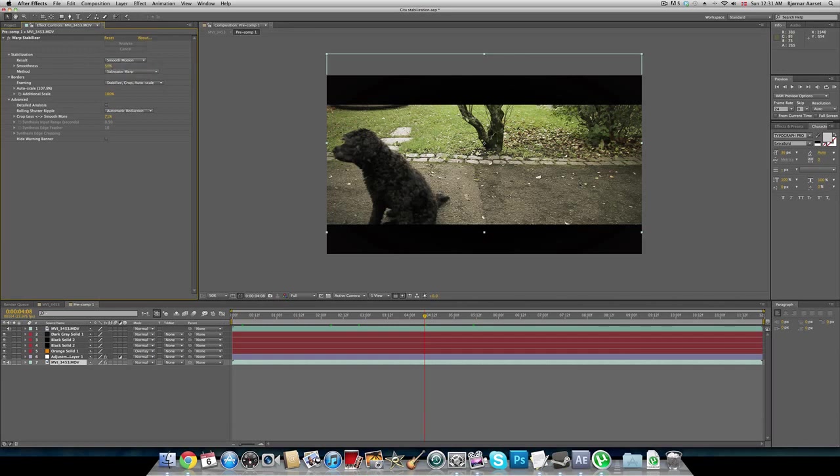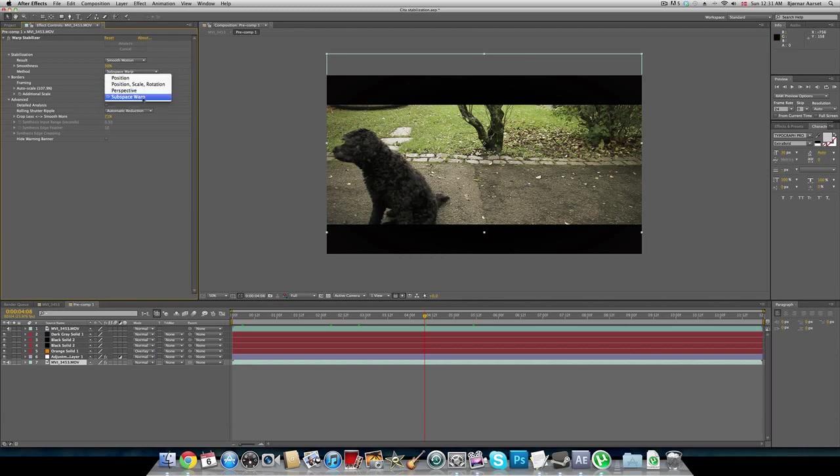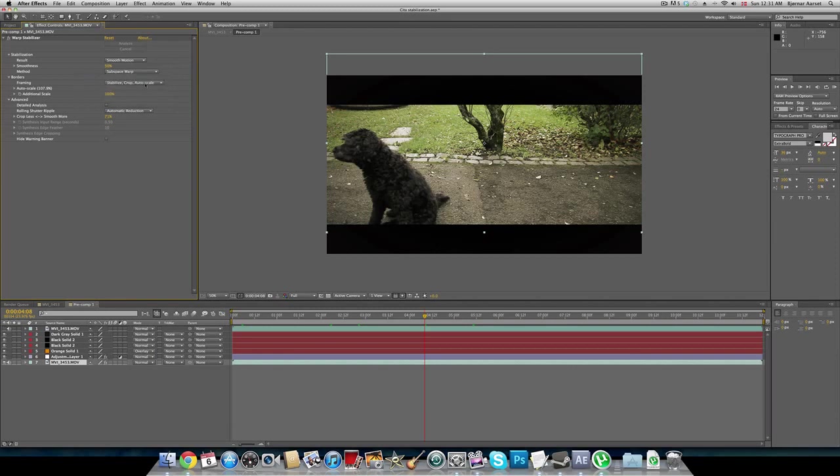You can also choose with smoothness how smooth the video will be shown. And then we have some things here. I haven't really explored these points. I don't think they are so important, but you can always check those out if you want. Just try it out for fun.